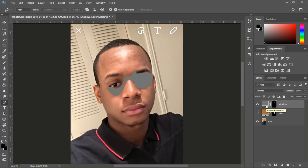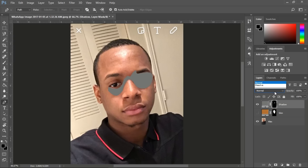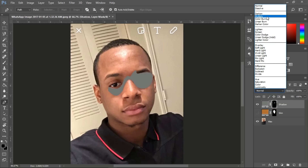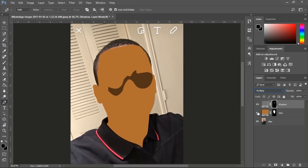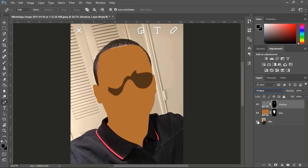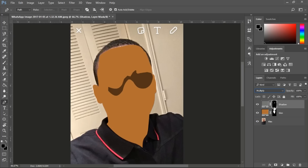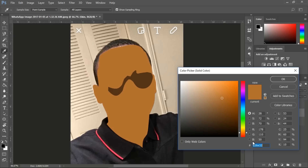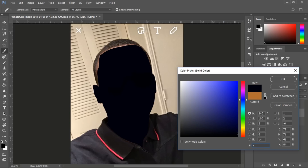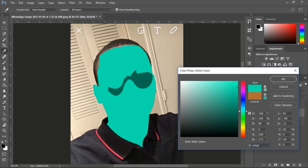Now go to the color layer on the left, go to Normal, and change it to Multiply. Setting it to Multiply gives it more of a shadow look. You can also play around with the opacity or the fill to make it look more realistic — cartoonish but with a realistic feel to it.